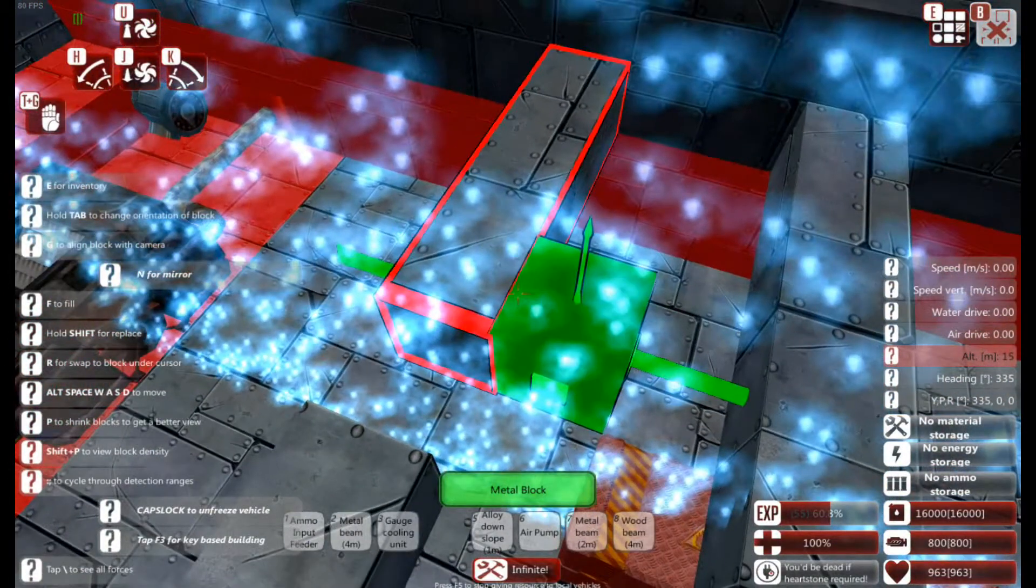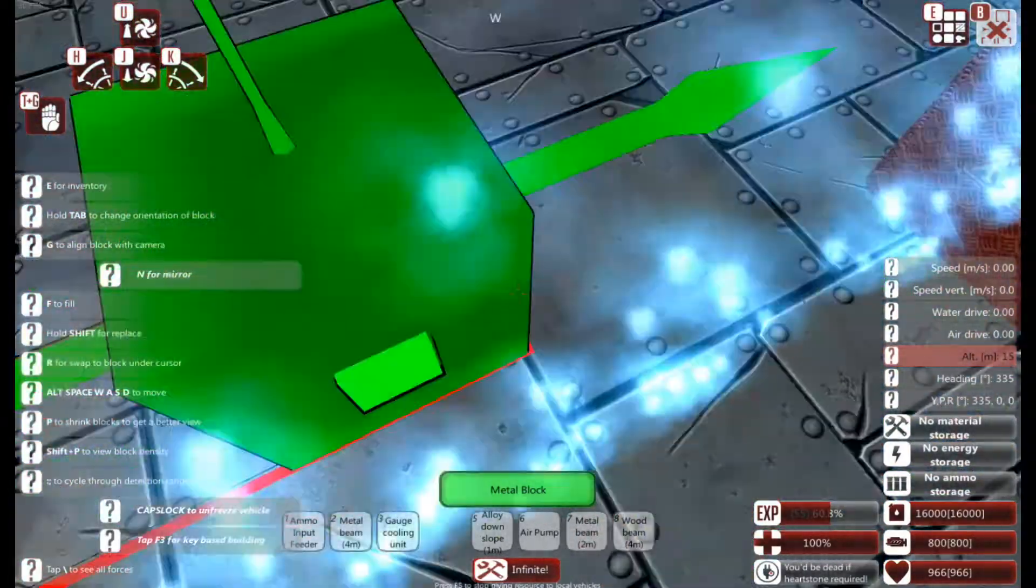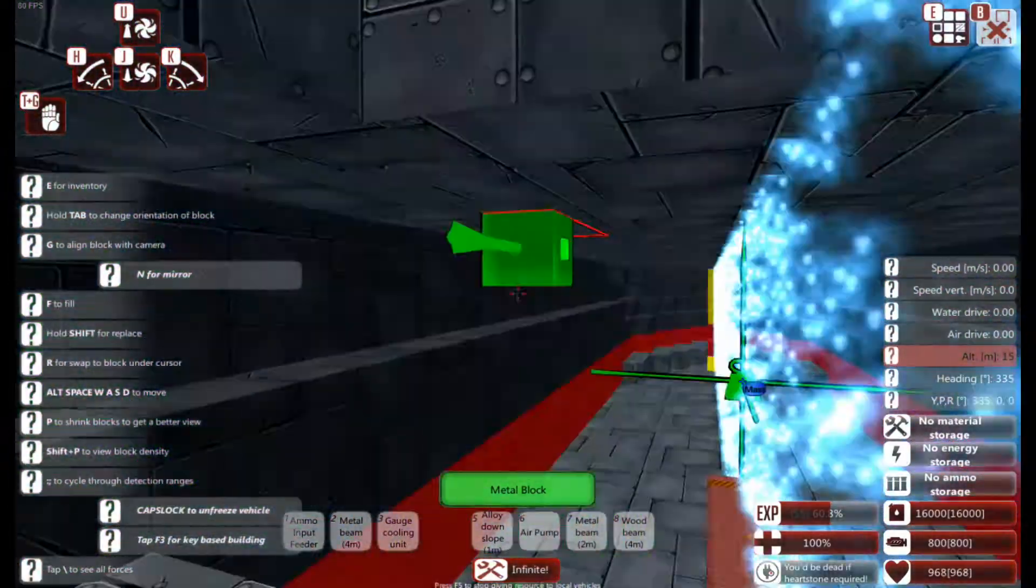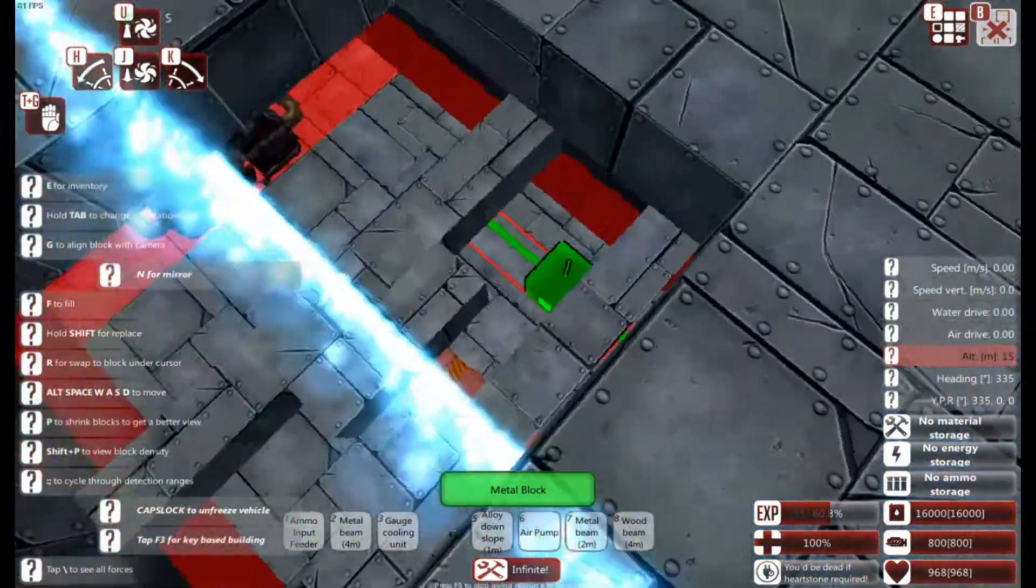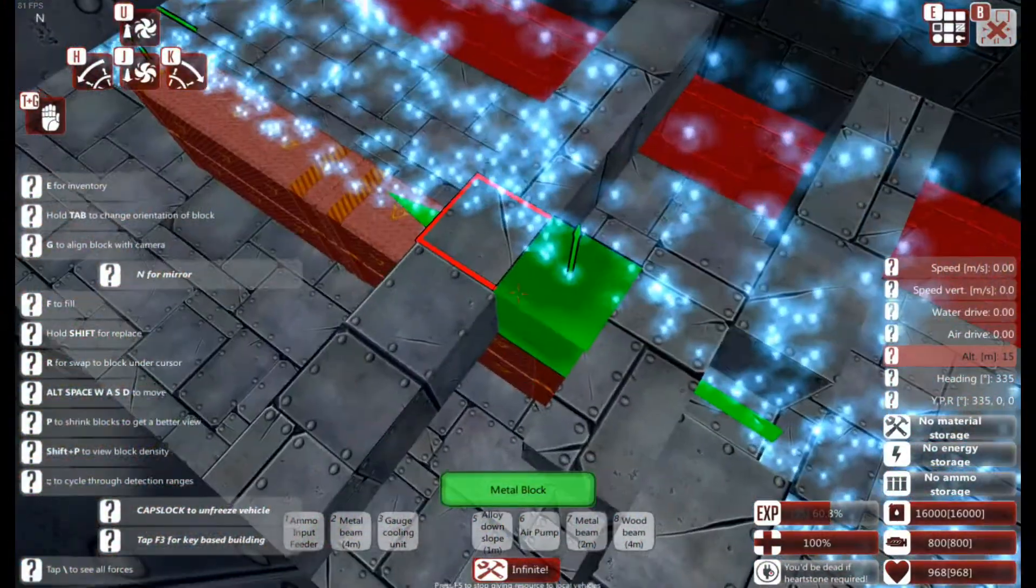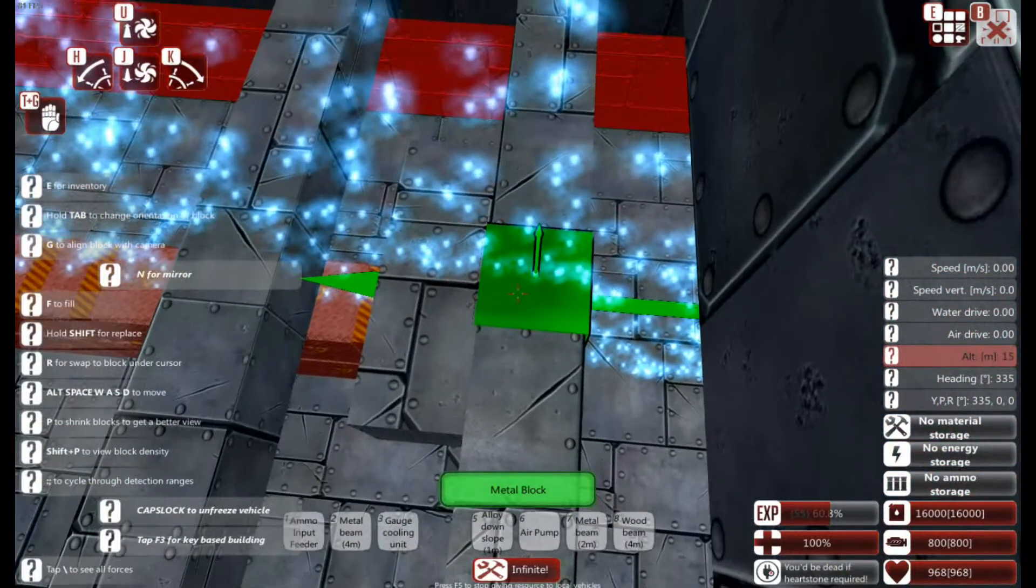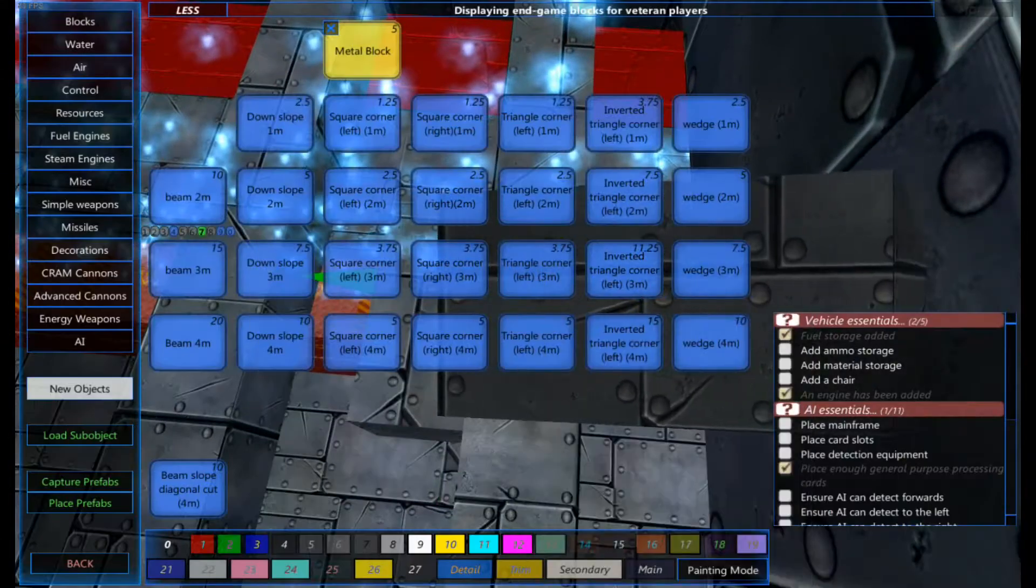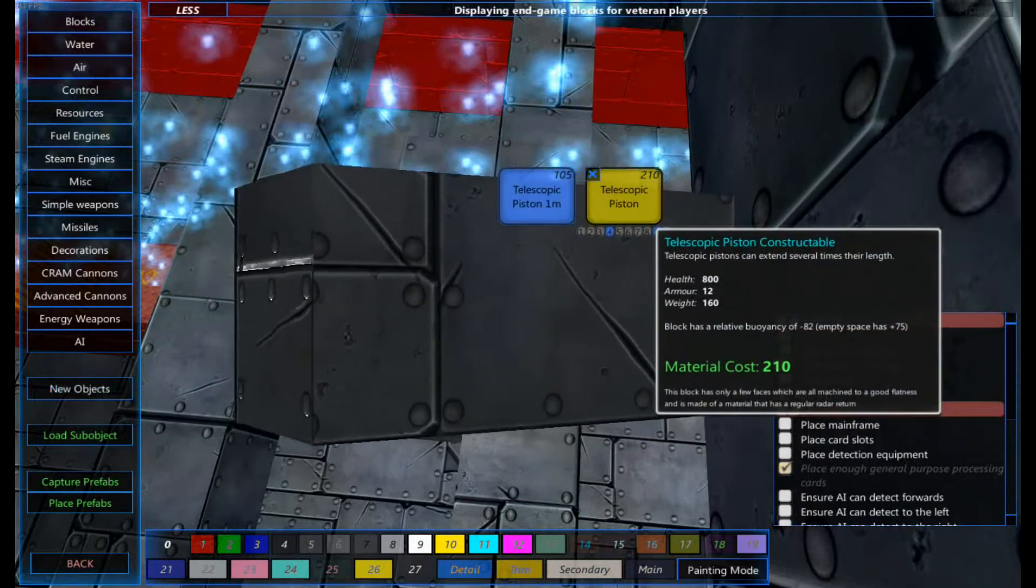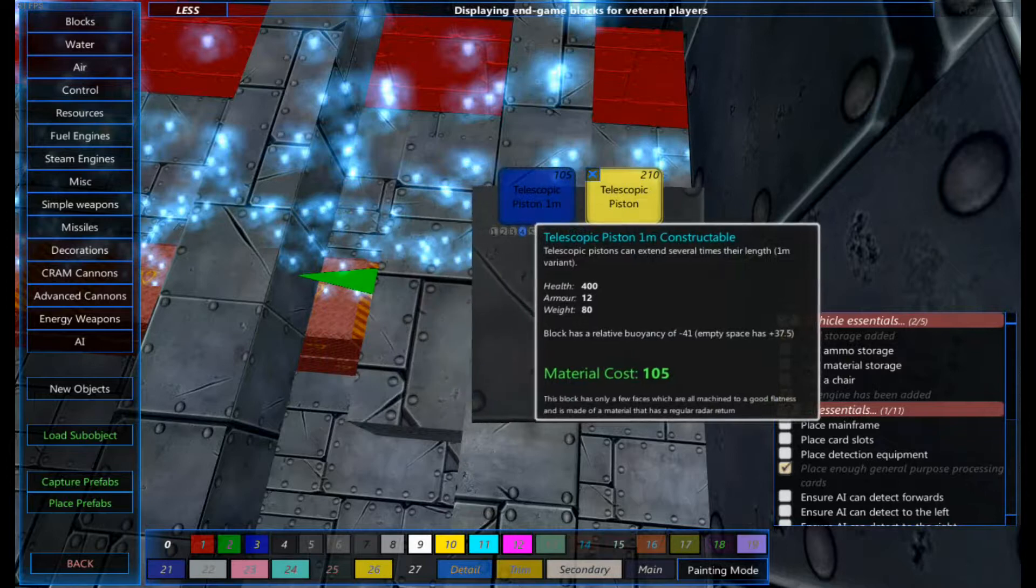The first thing I'm going to do is leave a gap and fill in underneath it just to show you. The reason for this is so that we can create something that attaches to a piston. If I go to the new object section now, I'm going to get a telescopic piston. We don't need the full size one, so we're just going to go with a one meter one, and we're just going to place it in there. As long as it's placed flat, it will extend upwards.